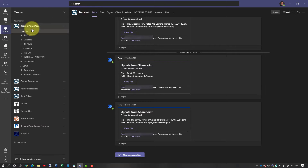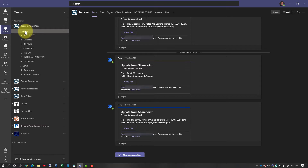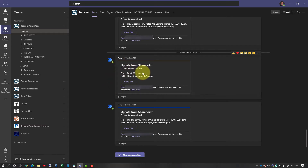Inside of Teams, as far as the channels go, you can see this Beacon Point Ops is what I would classify as our general team — everybody in the agency has access to this one. In here we have the different channels for the team, and every Microsoft Team has a general channel. I took advantage of this general channel; you can see I have notices updating in here every time something on our intranet gets updated, or we forward an email into here.